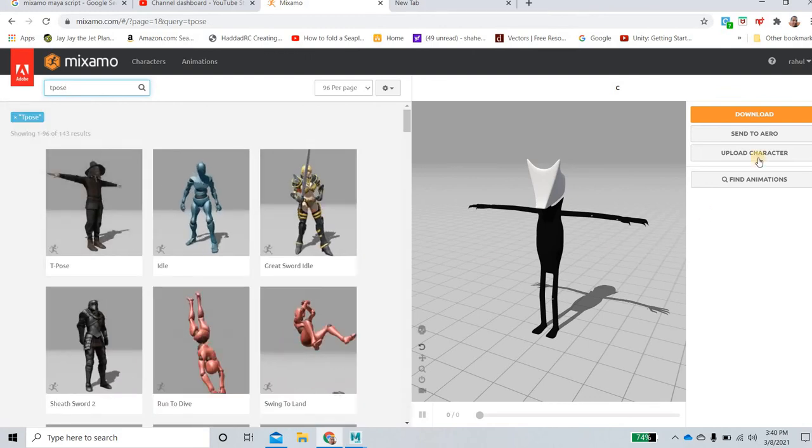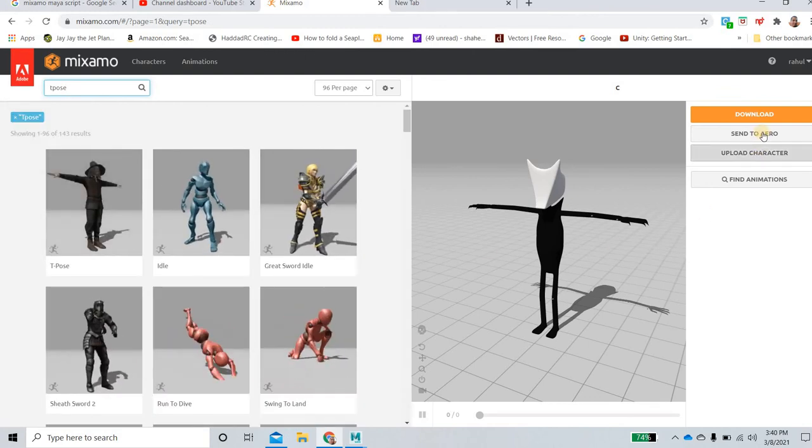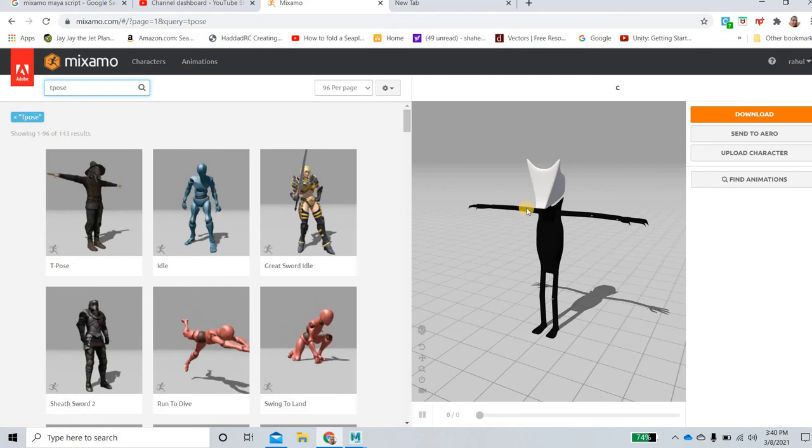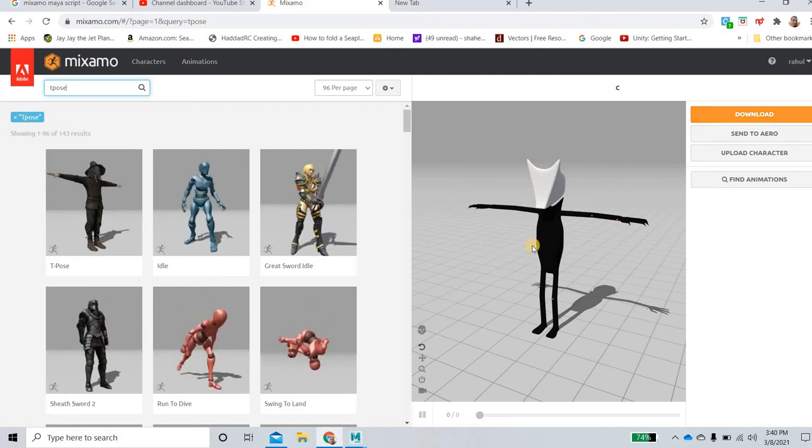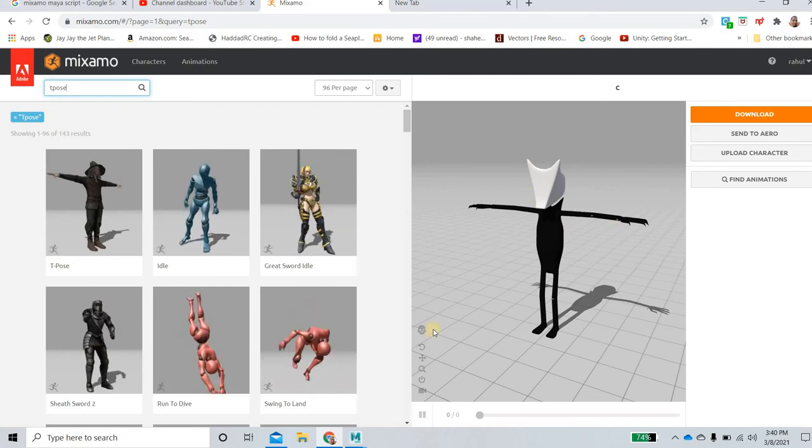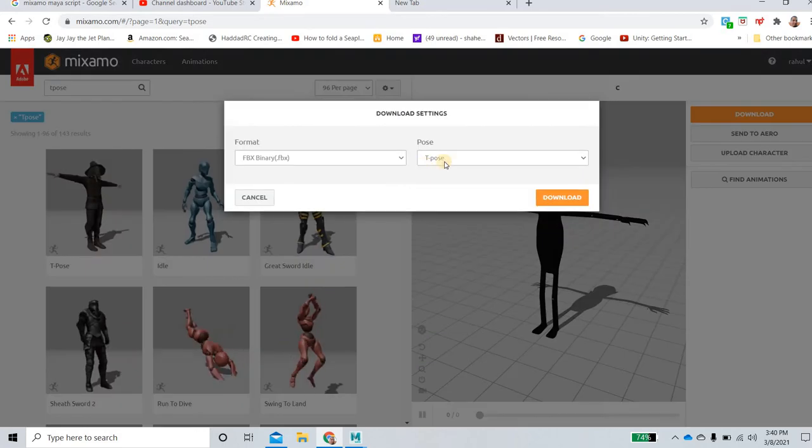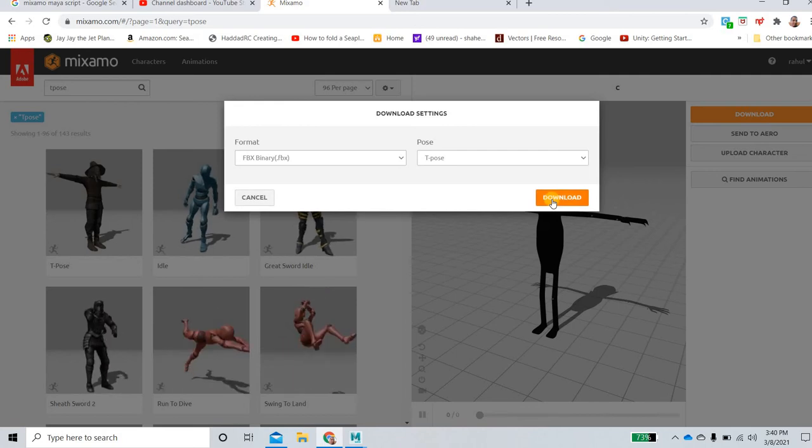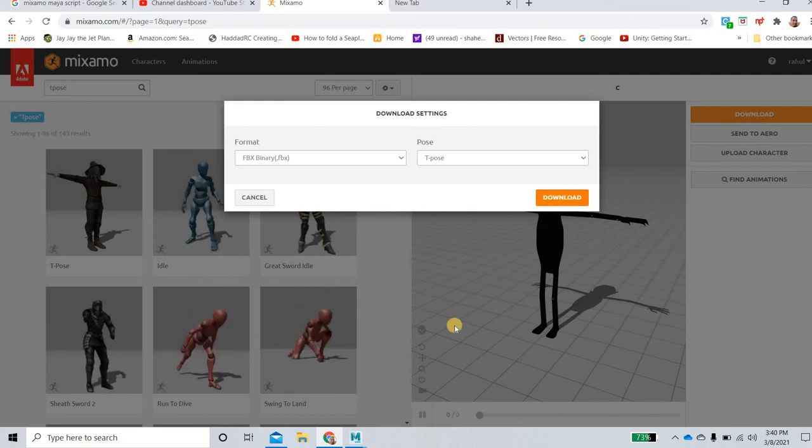And then you get that t-pose. So what you have to do is now download the character because you have got the skin and the rig for the character. So we will download it and in t-pose you will say download.